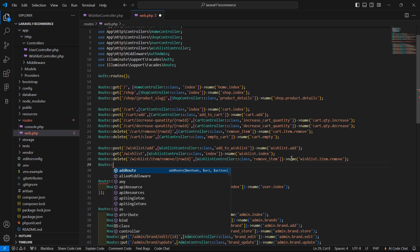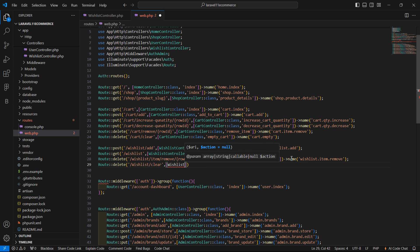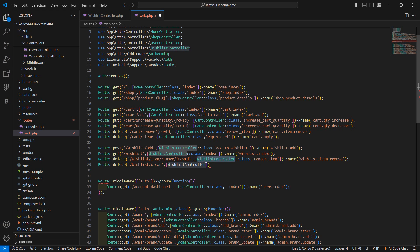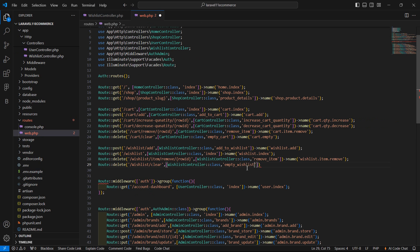And now create another route. Route method name delete, and this time wishlist/clear. And add the controller name WishListController::class, with the method name emptyWishList. And now the route name which is wishlist.items.clear.